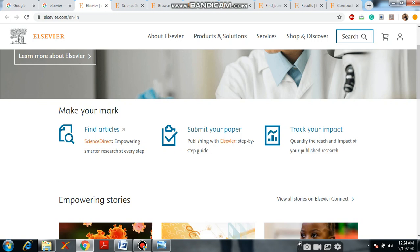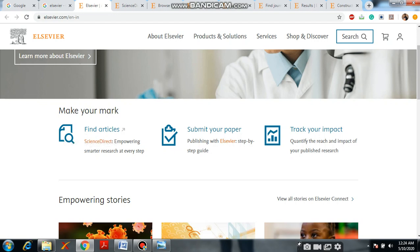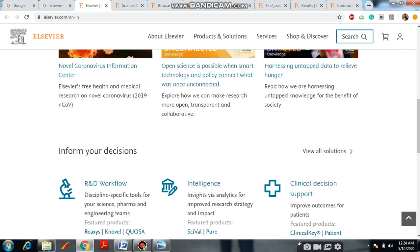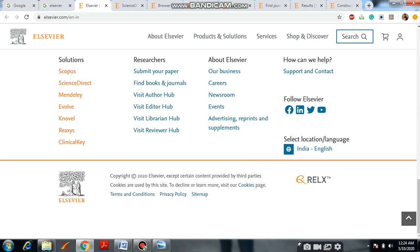Here you will see about the Elsewhere products and solutions, services, shop, and discover. If you want to shop any journal, you will get it here. The most important ones are: find articles, submit your paper, and track your impact — to quantify the reach and impact of your published research. You will see the complete Elsewhere website here.